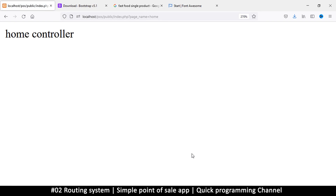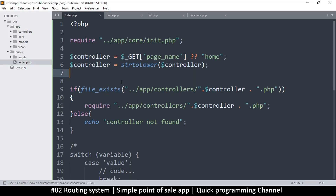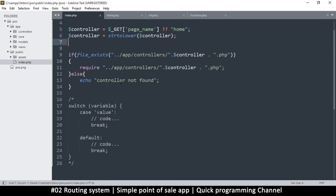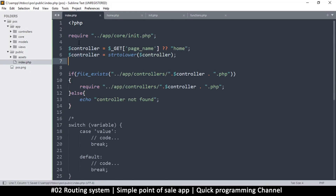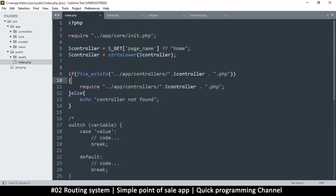After the fix, if we don't type anything we get 'home controller'. If we type any other page_name it says 'controller not found', and if we type 'home' it finds the home controller. We've built a routing system, which is great, but it needs to be refined a bit more — we'll do that in the next video.